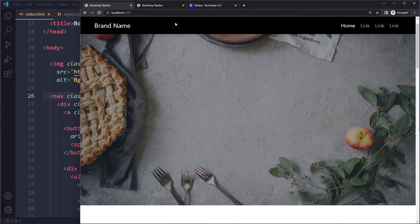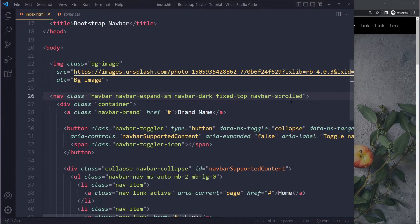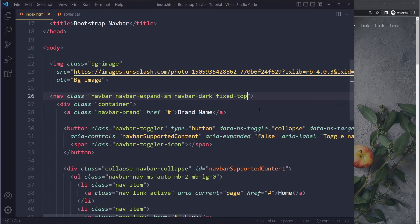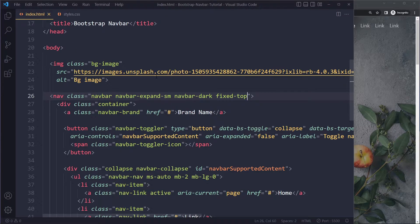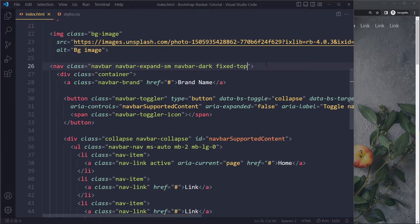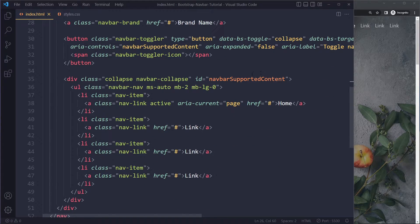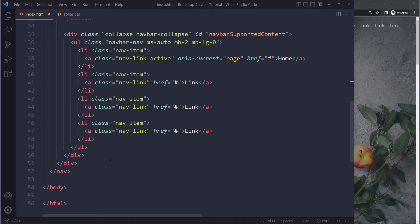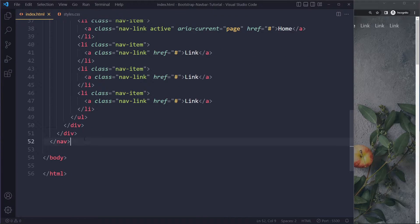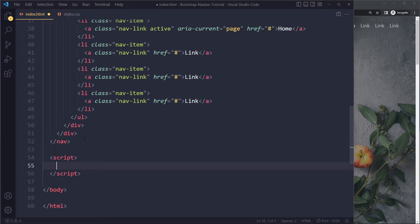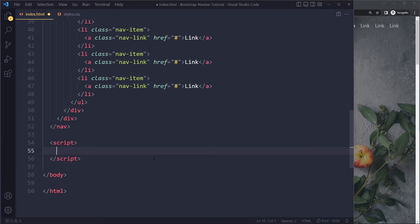We only want to add this class once the user has started scrolling, so we need a little bit of JavaScript. We'll also add a CSS transition so make sure you understand animations and transitions. At the end of the body I'm going to add a script tag — you could also create a separate JavaScript file, but I'll keep it simple here.